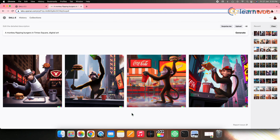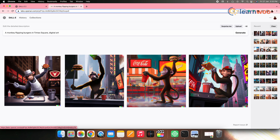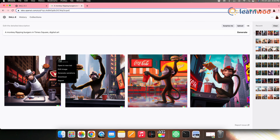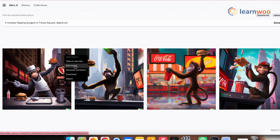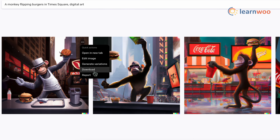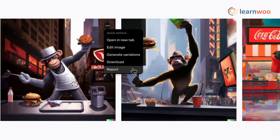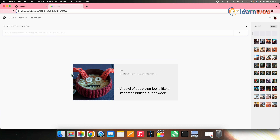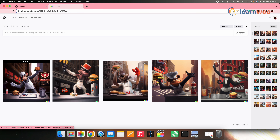For more options on your selected image, hover to the image selected and click on the three dots here. Now here you can select the action — like you can open the image in a new tab, edit the image, generate variations in it, download, or even report it. Now if you click on generate variations, it will select that particular image and generate variations. Here you can see the original image first in the line and then the other images with variations.